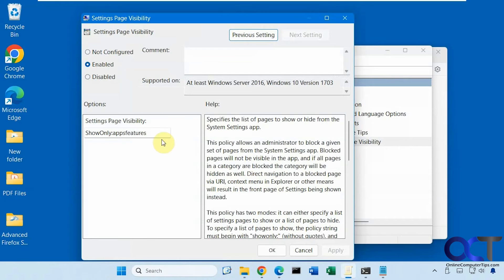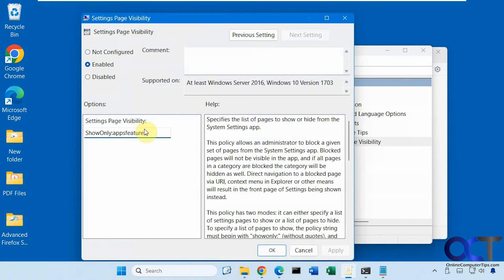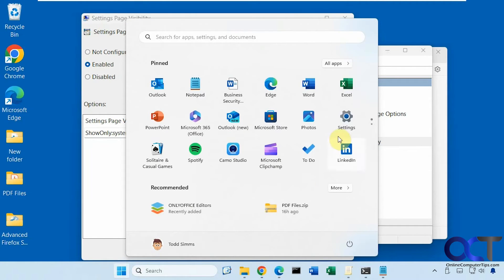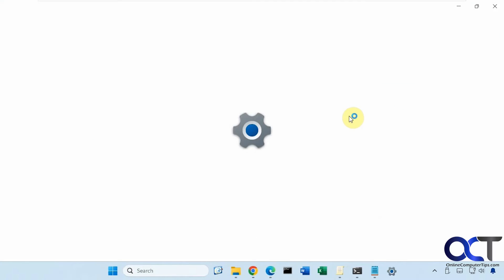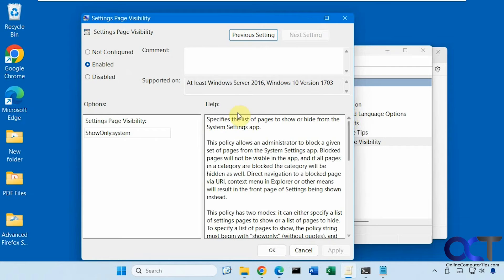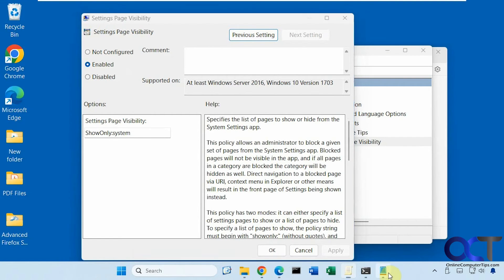But one thing I've noticed, if we change this to system, it just kind of closes out the settings there. So it doesn't seem to work for the system setting, at least for this computer here.